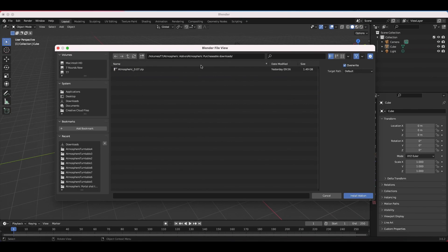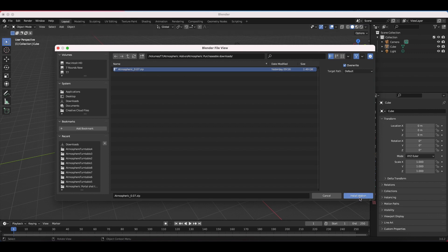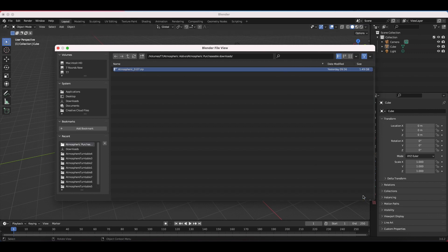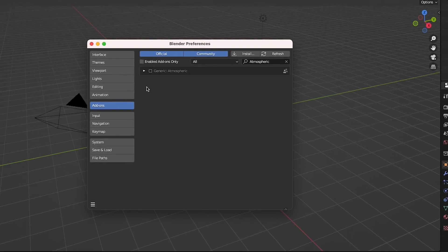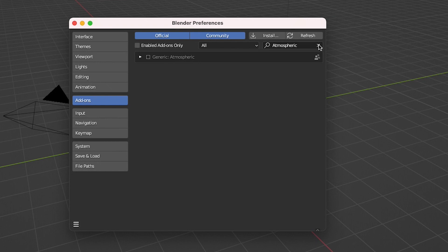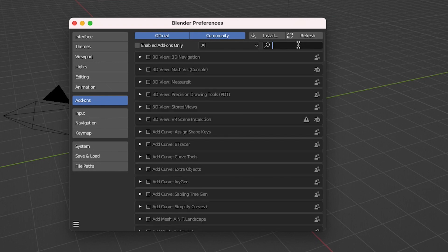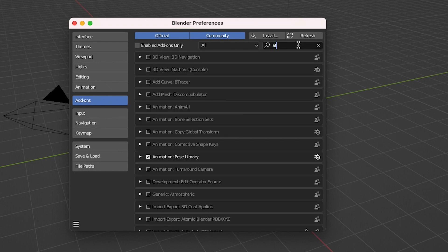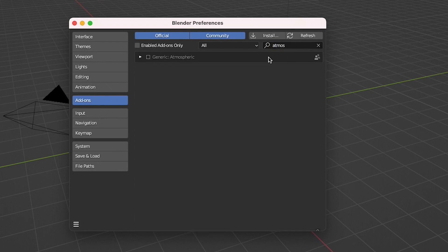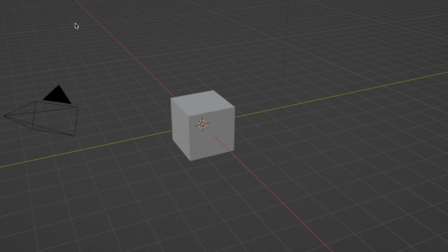Navigate to where you've saved that file, select it without unzipping anything, and click on Install Add-on. It should pop up in the window, but if it doesn't, you can just search for it in the search bar. Just type in Atmospheric and it should pop up. Then select the checkbox to enable the add-on and close this window.